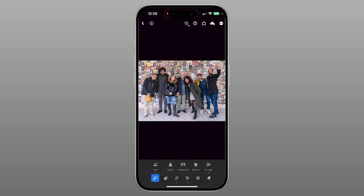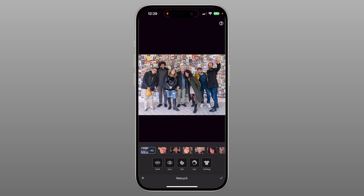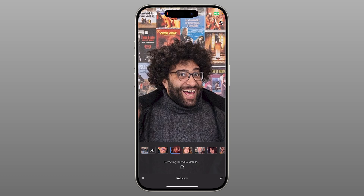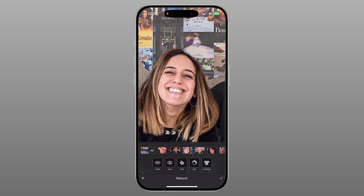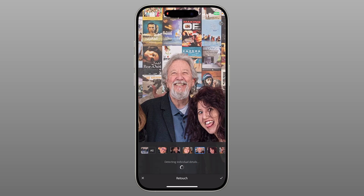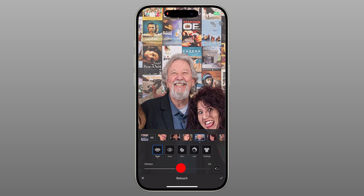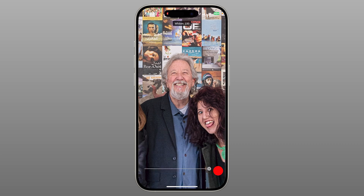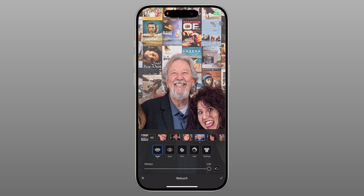Let's take one more example: a group photo with seven people. I tap Quick Actions, hit Auto, and go straight to Retouch. Lightroom Mobile instantly recognizes every person in the photo — no manual masking needed. Now I can select this gentleman, brighten his smile just a little, and keep going with custom adjustments for everyone else in the scene. Simple and powerful.